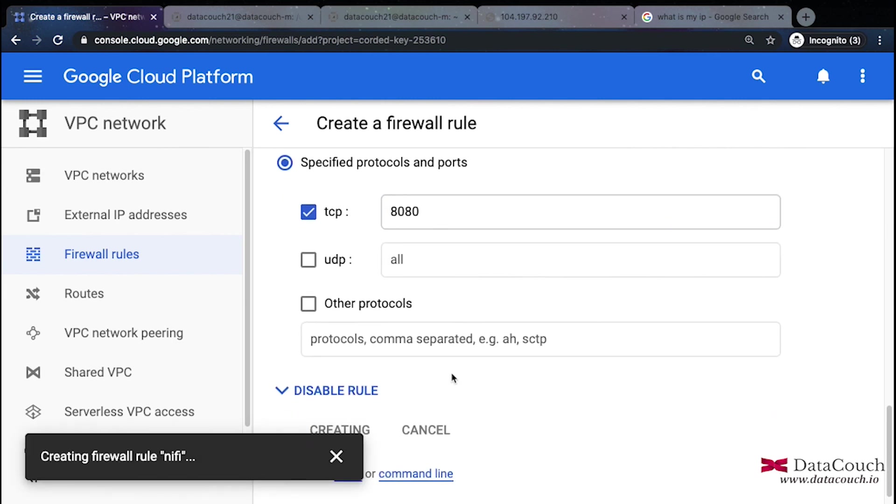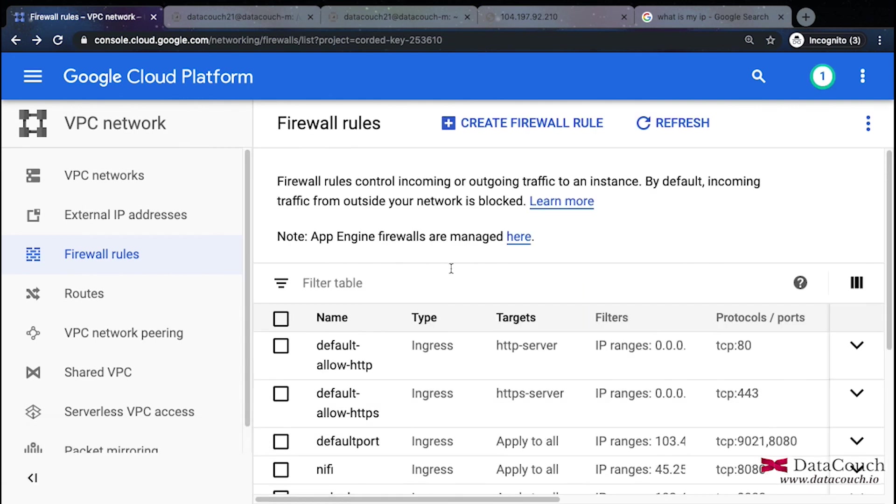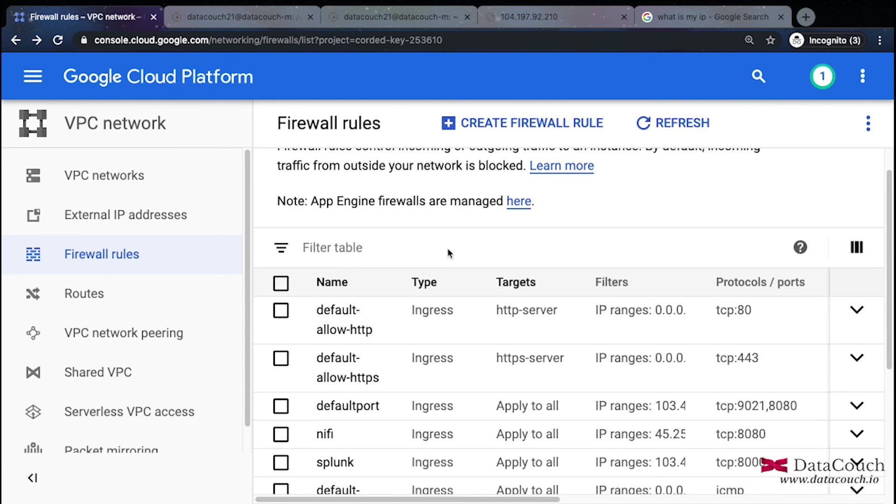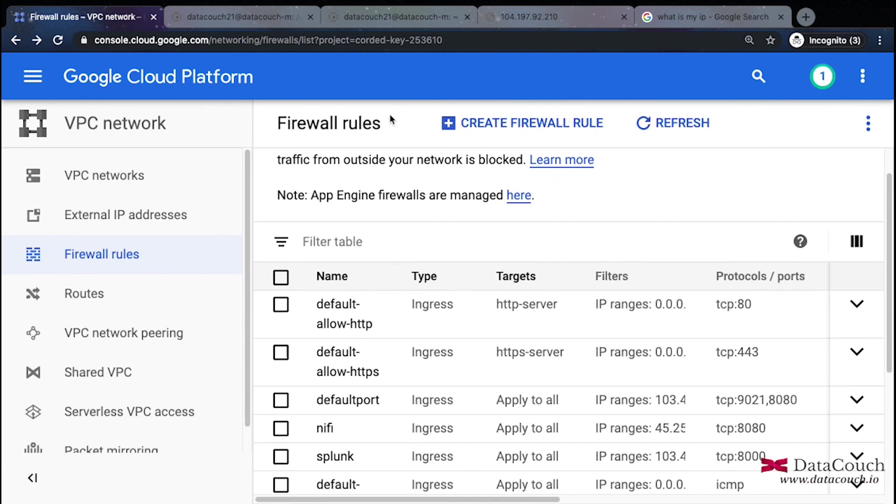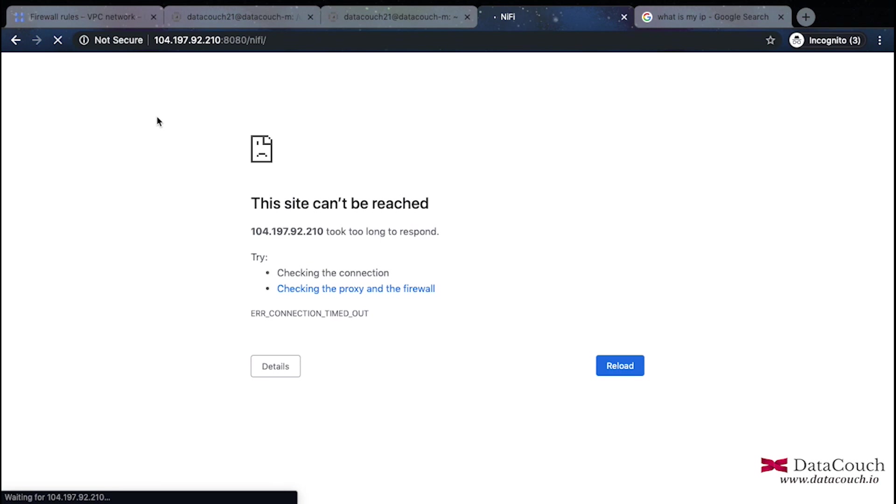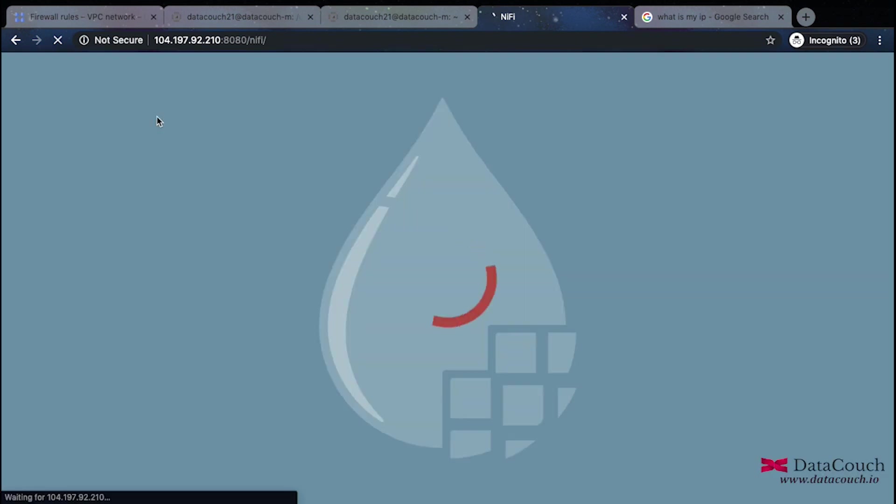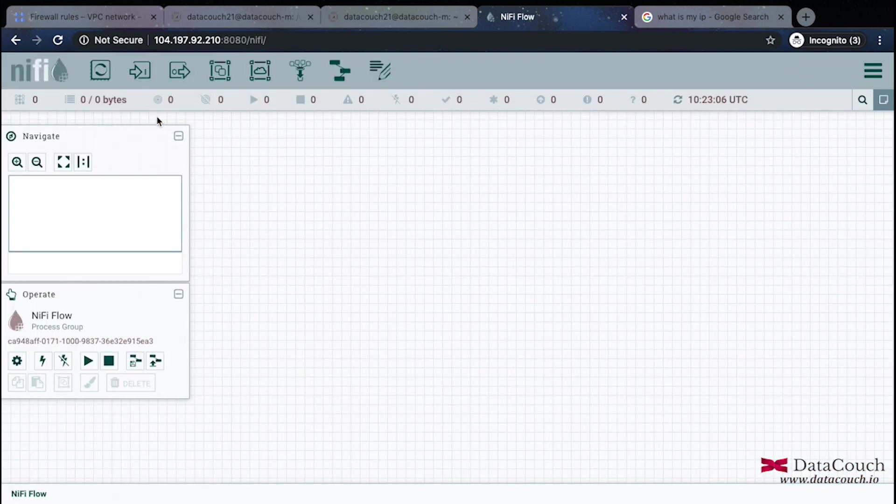So it is creating the firewall rule for NiFi. This rule is created now. I will go back and I will just refresh it. You have to be very careful when you are working with firewall rules because if you open firewall for all traffic, then it will be a problem. So now NiFi URI has been loaded, we will start building the data flow pipelines on this NiFi after this.